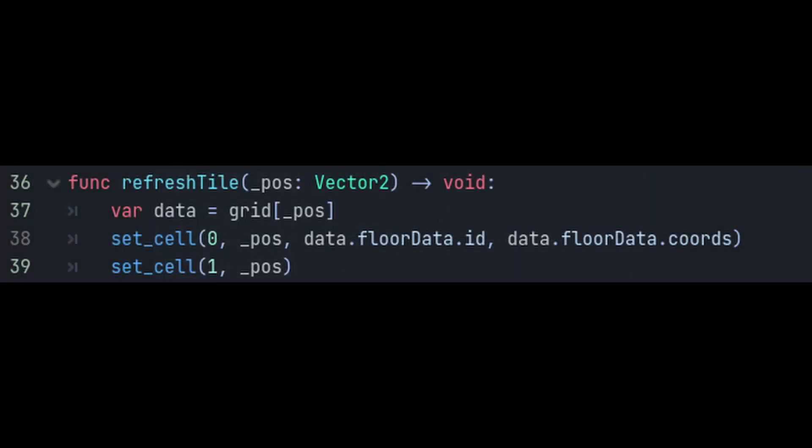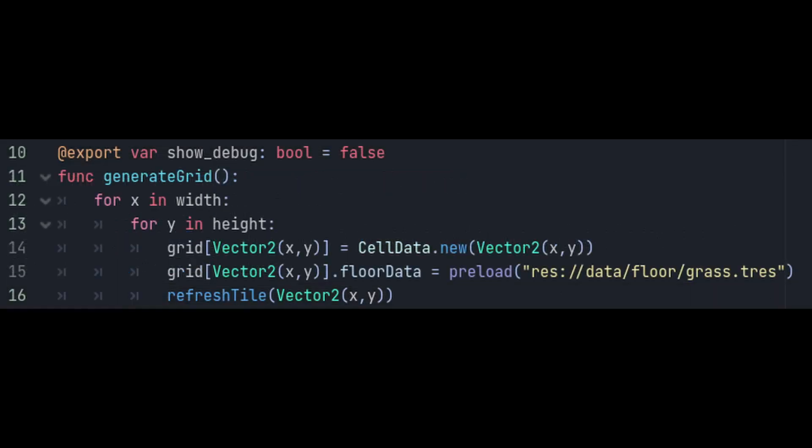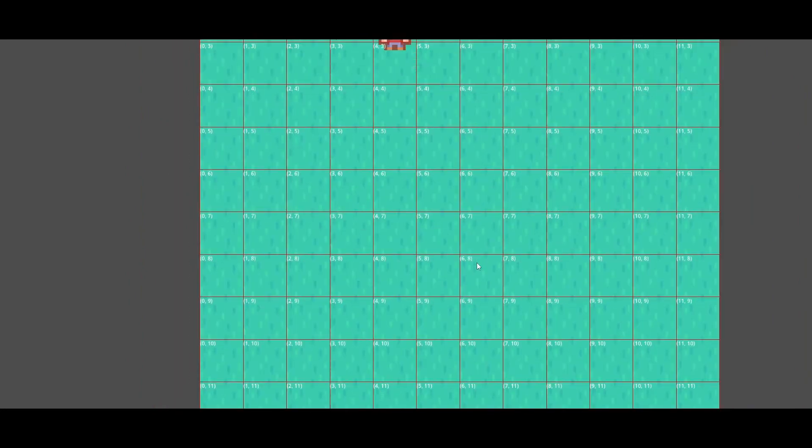Now if we go back to our refresh tile function, you'll see that it's setting the tile on the floor layer to be whatever tile specified by the floor data variable in the cells data. Now if we go back to our generate grid function, assign the grass resource that we created as the floor data, and then call our refresh tile function. We should see our actual grass tiles when we run the game. Plus since we switched our unit to not be centered, it makes more sense which tile they're actually standing on and matches up with our tile map.